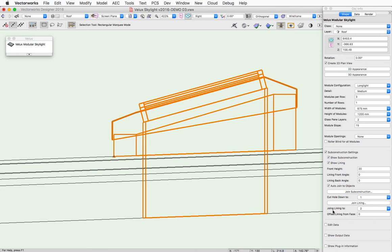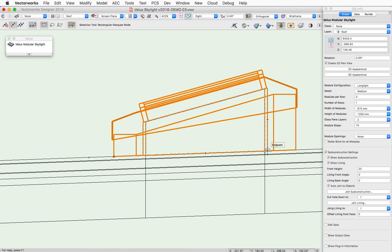In addition, this Join Lining To option allows you to keep the lining trimmed to the top face or the bottom face of the roof object.